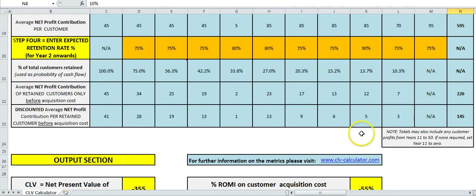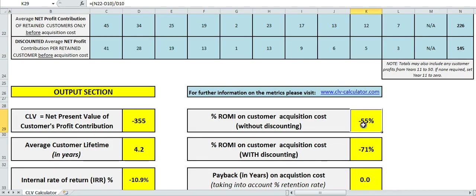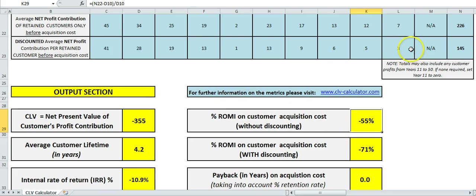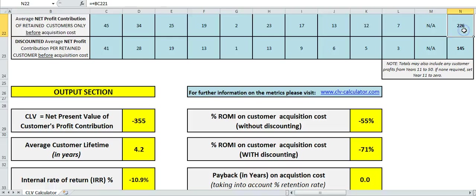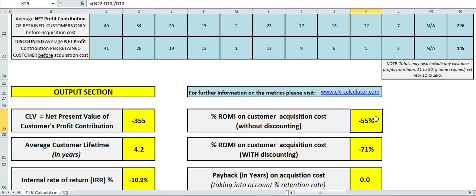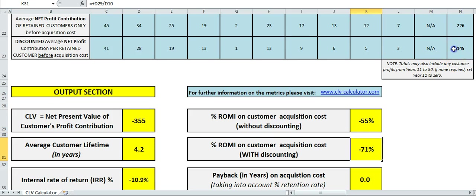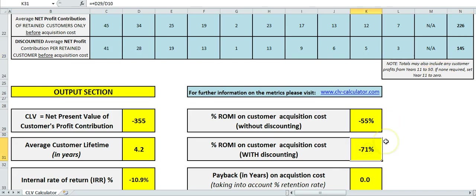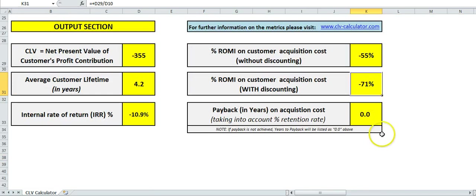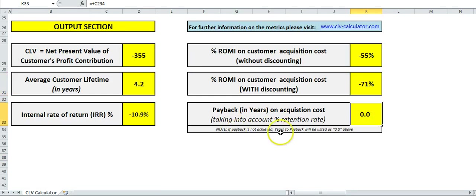So if I bring this one up, you can see that it's $226. So $226 minus the $500 acquisition cost means we've lost 55% of it there. This one here is after the discount rate we've actually lost 70% of our initial $500 at risk. And payback period—because it hasn't been paid back, we've never recovered that $500 in today's money after discounting—it shows at zero.